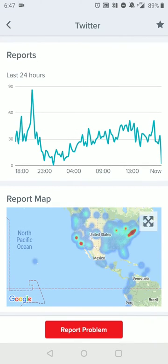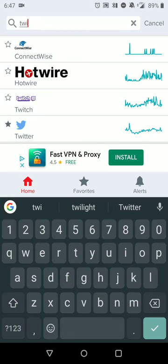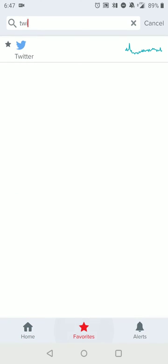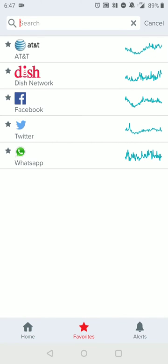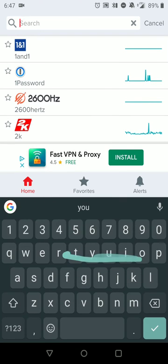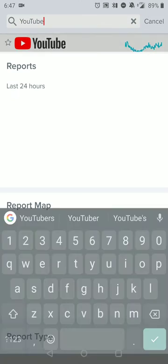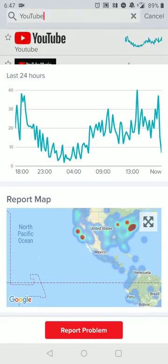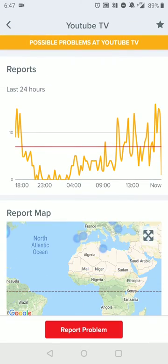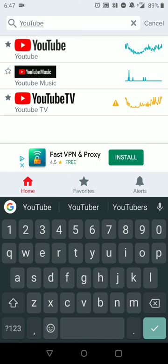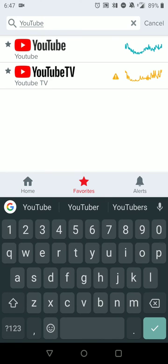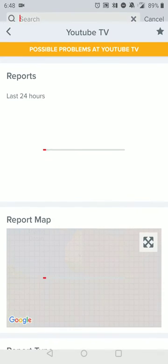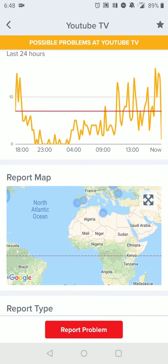You can also set various services to what they call a favorites list. So what happens here is when you do that, you can save your variety of services to make sure that the service you're using is working and have quick access. Let's say you're always having a variety of different issues, or there are certain apps and services that you always use and you always want to know are running, then you can definitely find that out very easily.